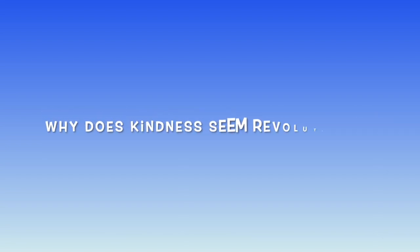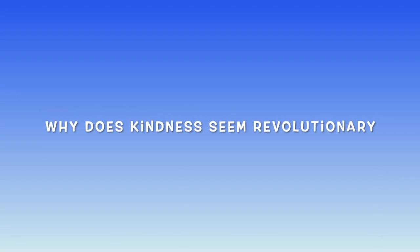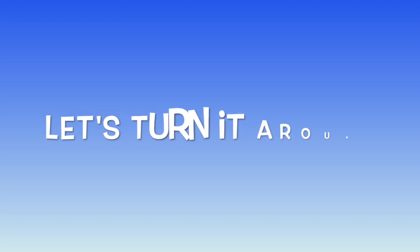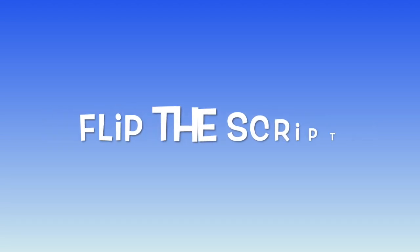Why does kindness seem revolutionary? When did we let hate get so ordinary? Till we flip the script, just throw in love with abandon. Help us get revolutionary.